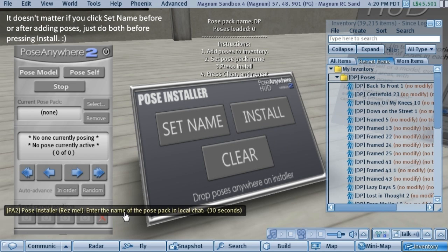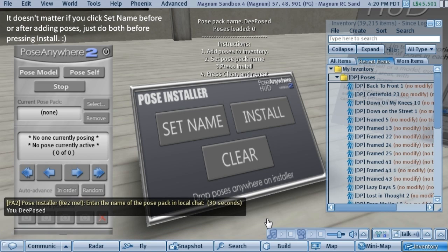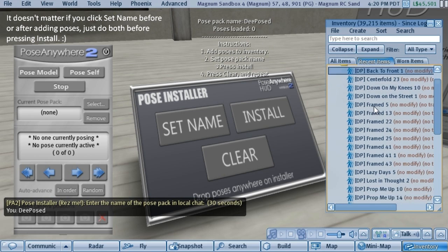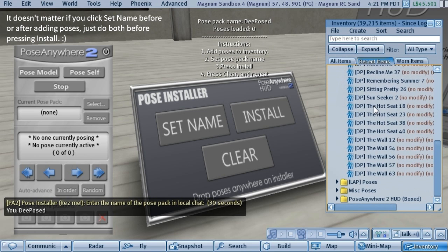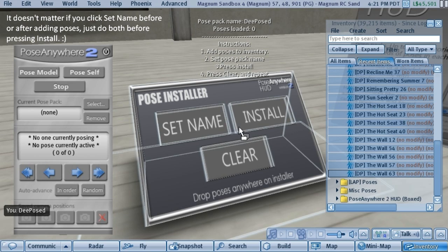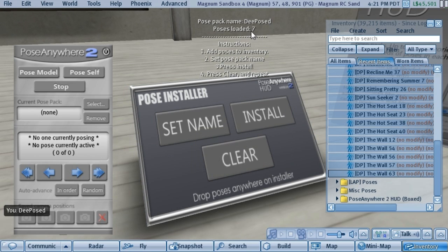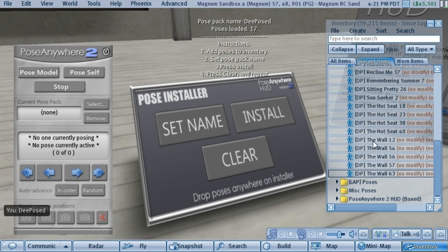It will instruct you to type the name of the pose pack you want to install into local chat — we'll call it Deposed. You can see on the floating text that the name is now set. All you do is grab all of the poses you want in that pack and drag them on top of the installer. You'll see the numbers climb up until all the poses you dropped in are counted.